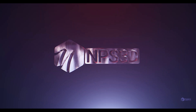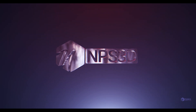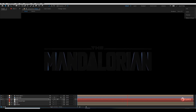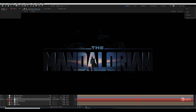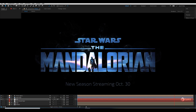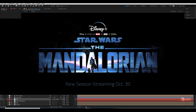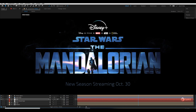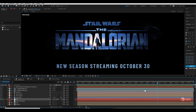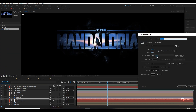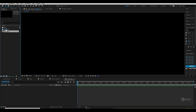Hey, what's up guys, Page 3D here. Welcome back to another exciting Element 3D tutorial. Today we are going to recreate the Mandalorian movie title. This is going to be streaming on October 30 — the new season coming up. I downloaded this logo from Google. Now let's make a new comp, 1920 by 1080.